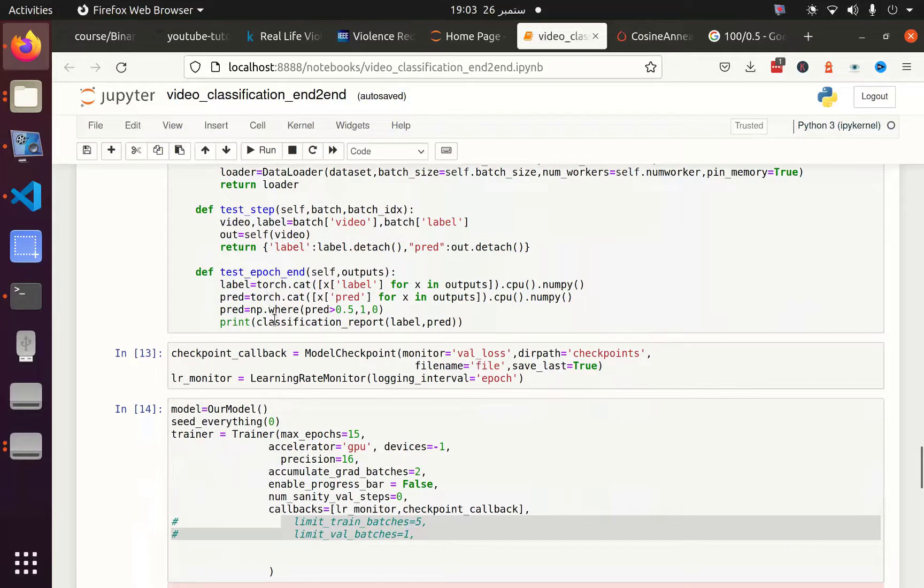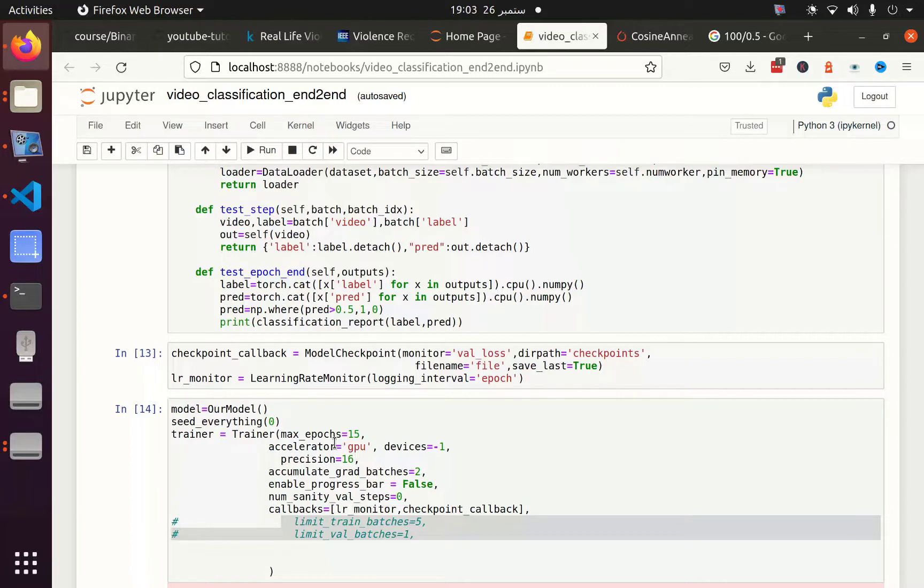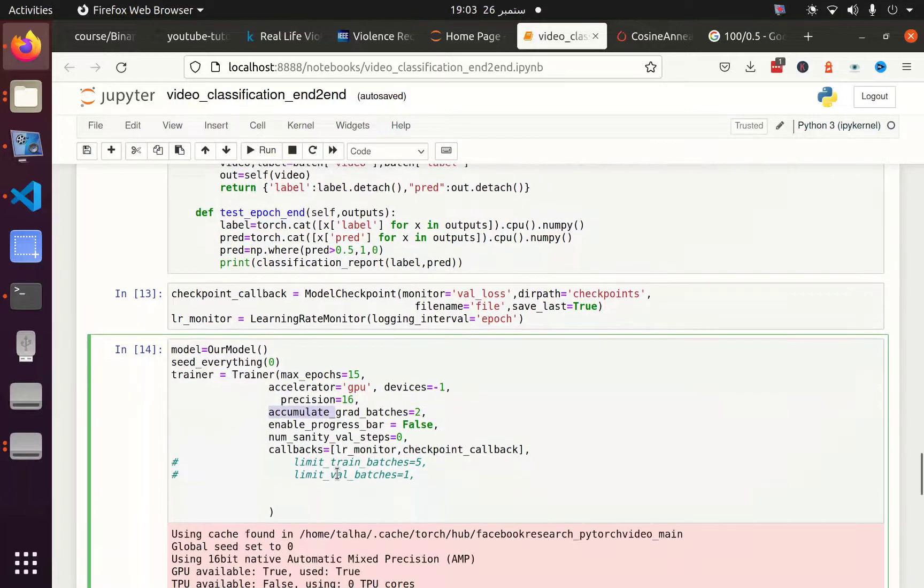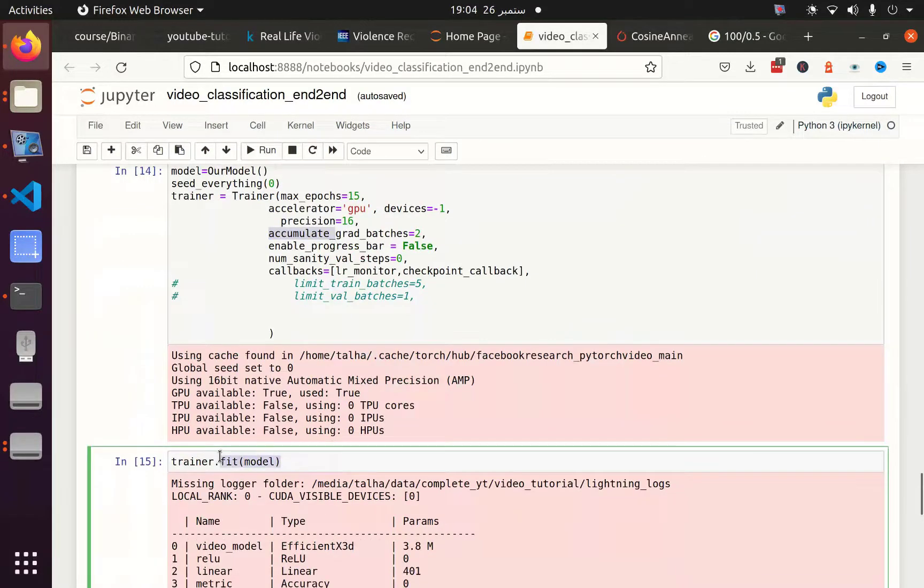In the model, we used accelerator as GPU with device=-1, which means use all GPU devices (one in my case). Precision is 16 to use 16-bit float precision, which reduces the computation time by almost half. We also use gradient accumulation batches, which is a technique to speed up training. Then we train the model.